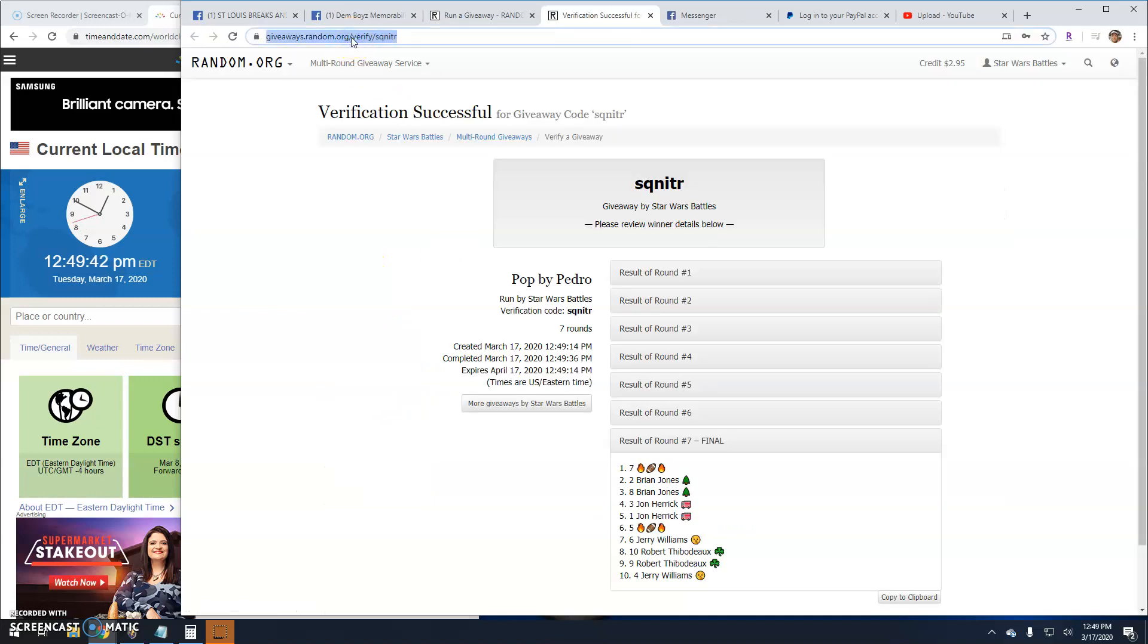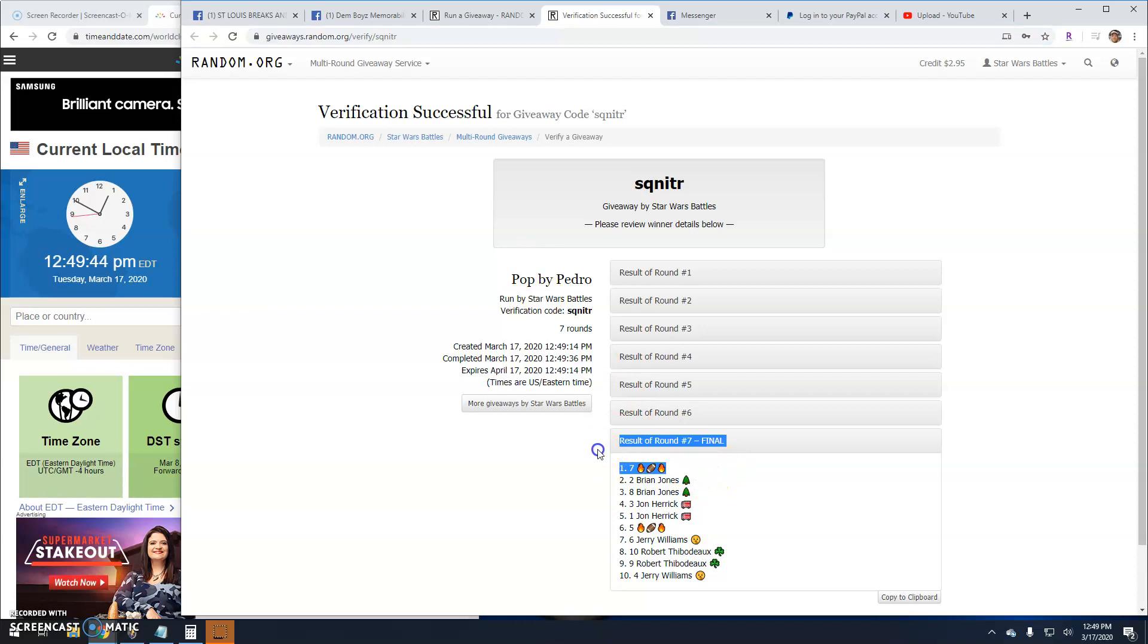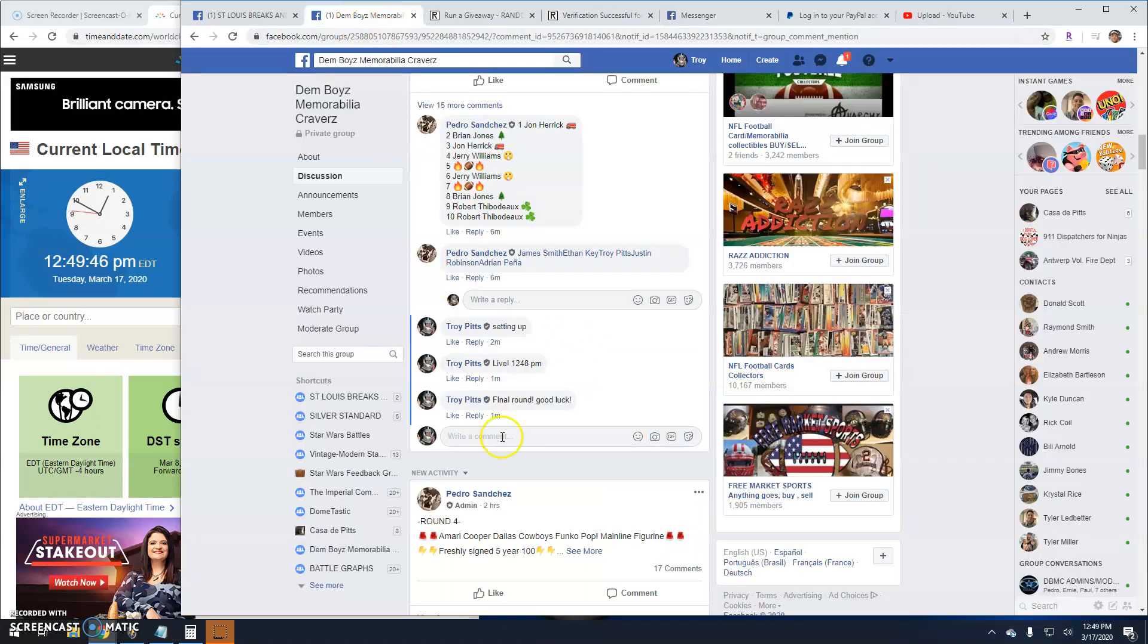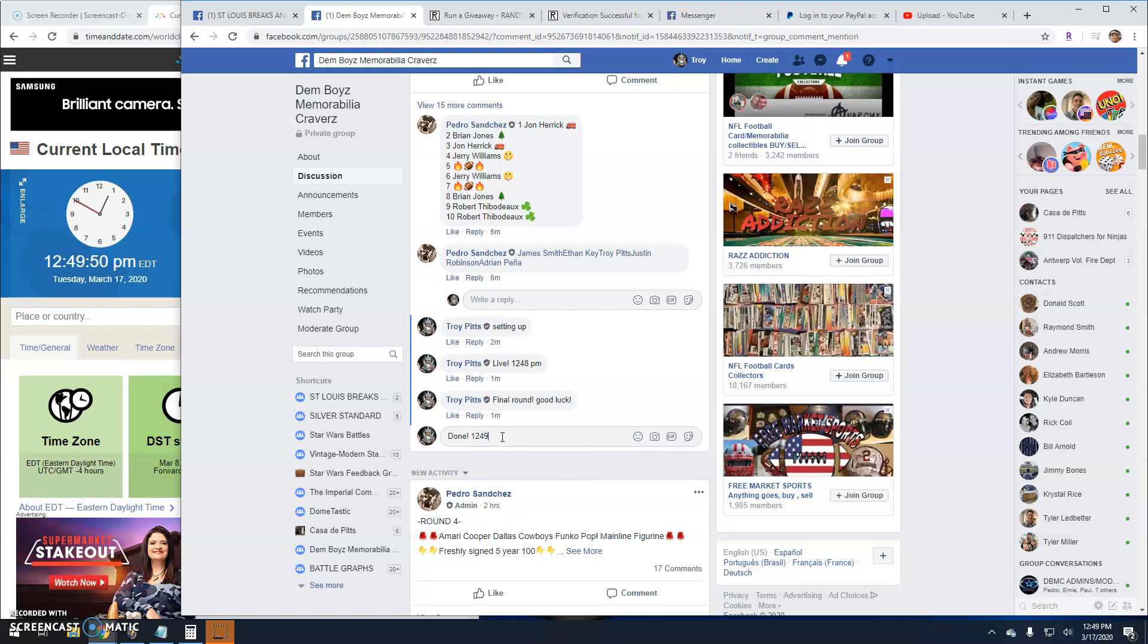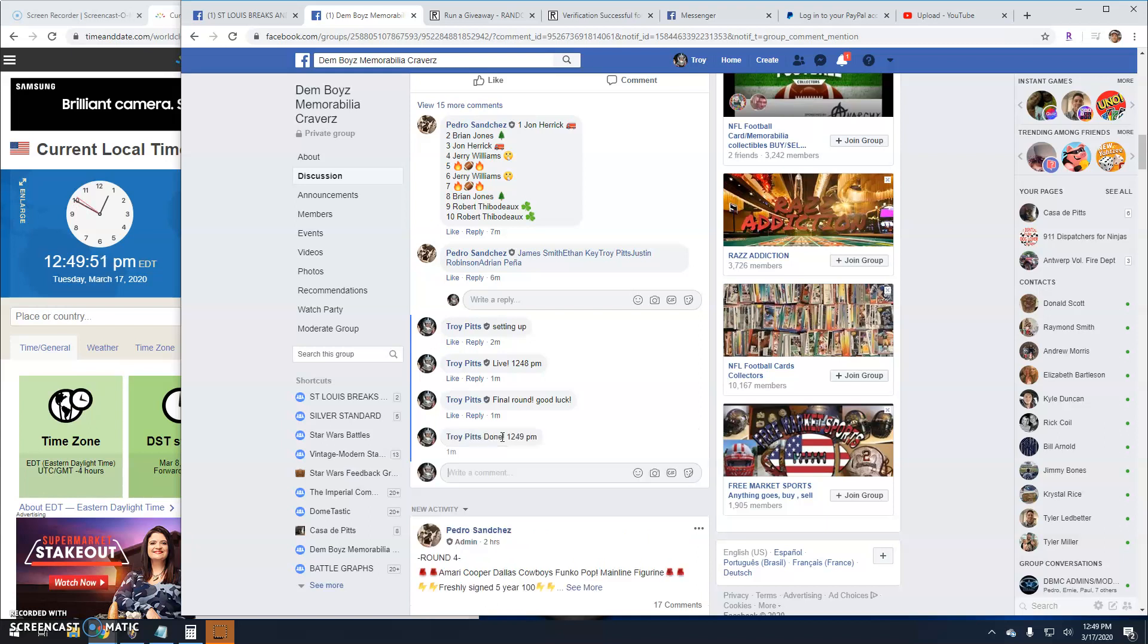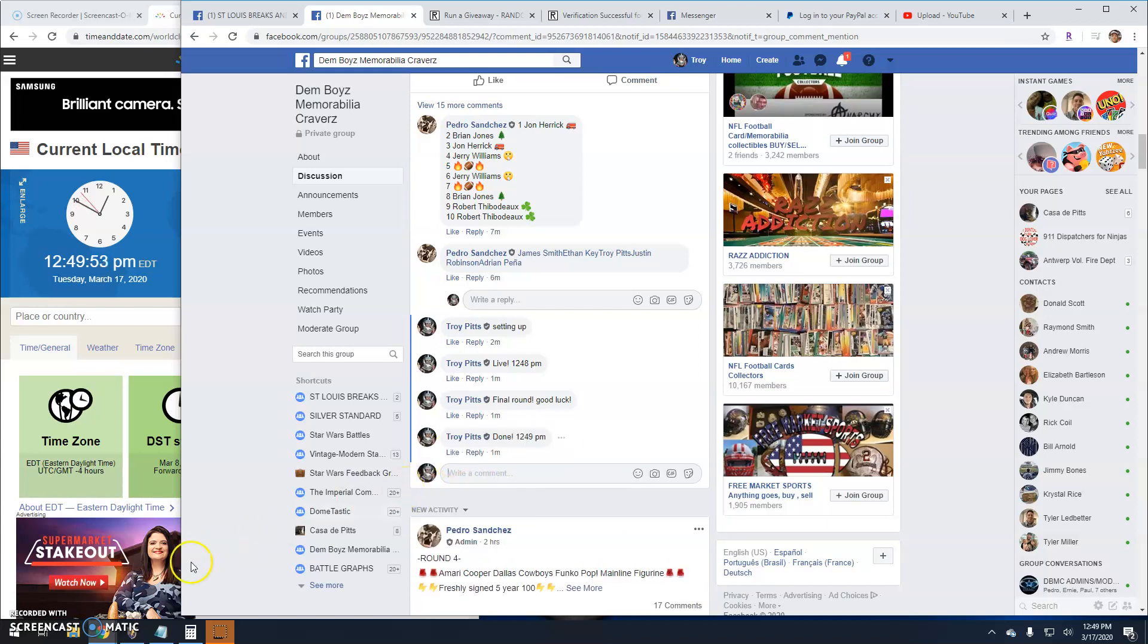S-Q-N-I-T-R. Again round 7, line 7. That is your winner. That's going to do it guys. We're done. 1249. And until next time guys. How about them cowboys?